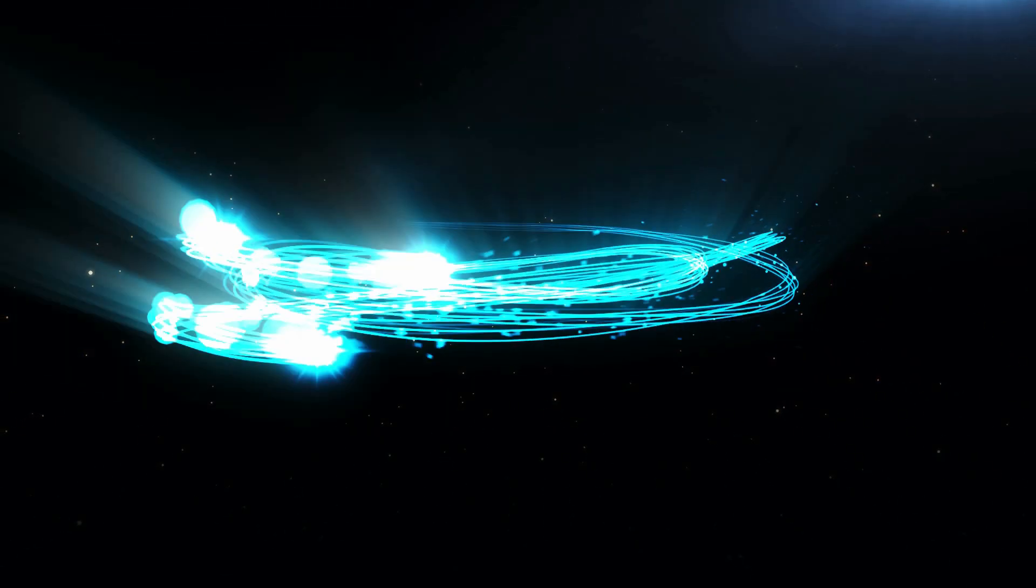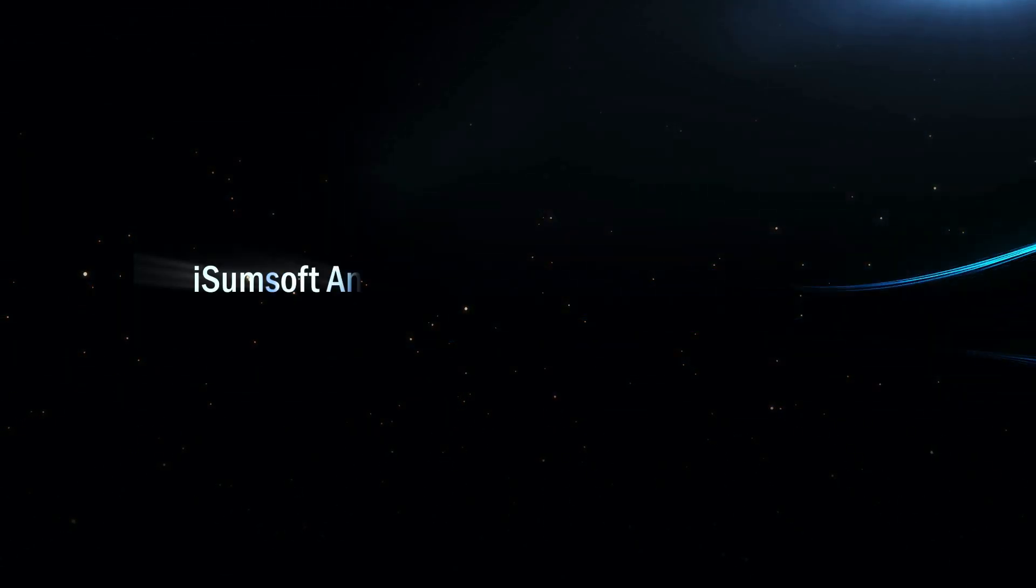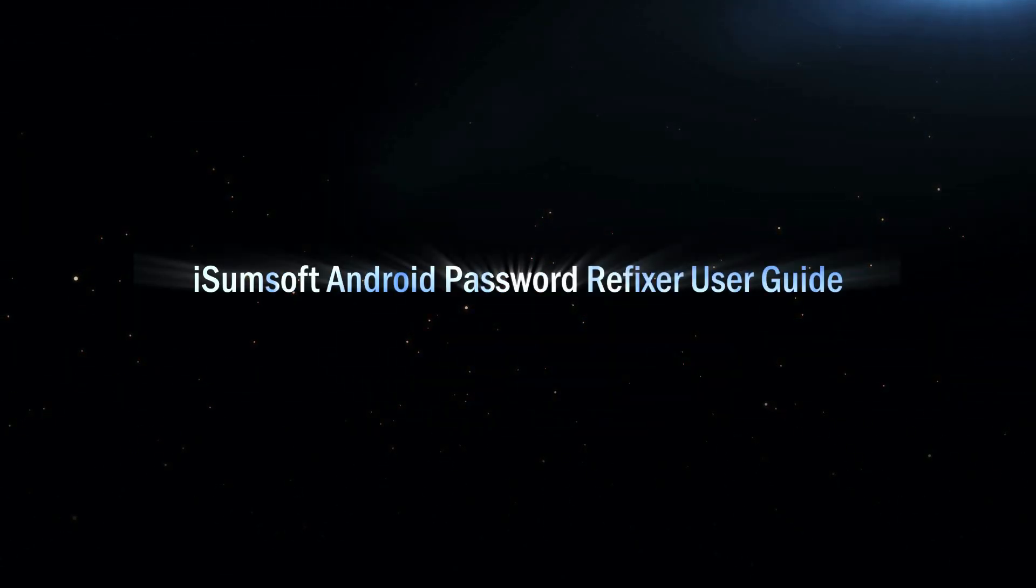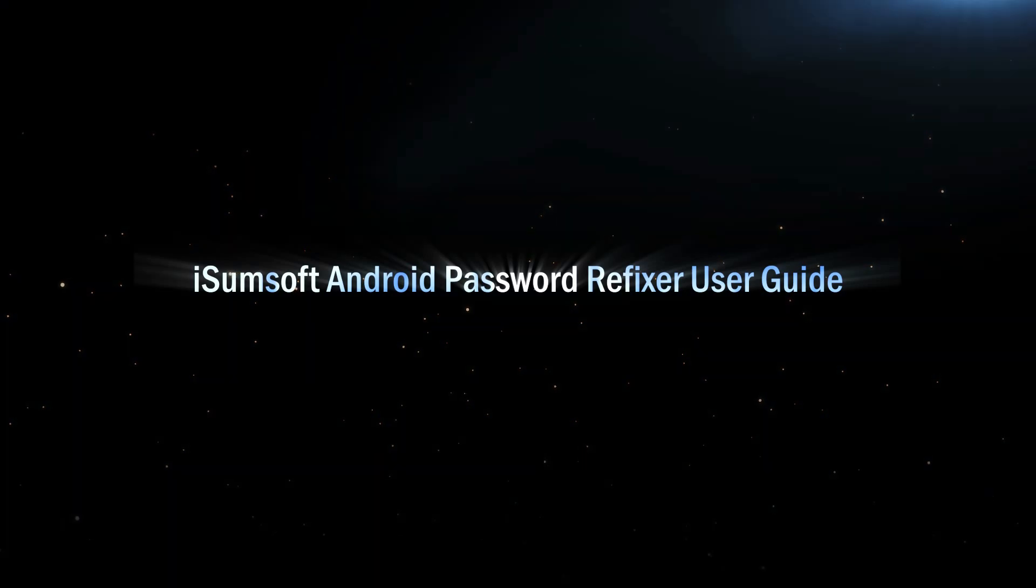Hey guys! Welcome to iSumptsoft. This is a user guide on iSumptsoft Android Password Refixer.